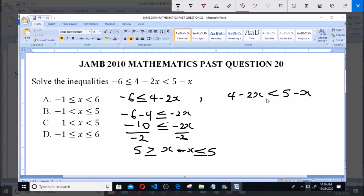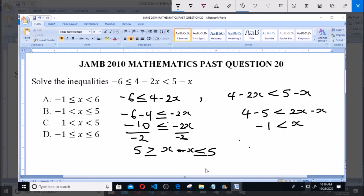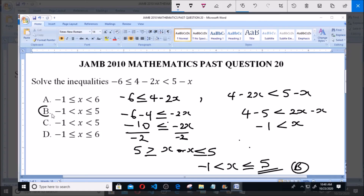For the second part, we have 4 minus 2x is less than 5 minus x. Rearranging gives 4 minus 5 is less than 2x minus x, so minus 1 is less than x. Combining both results: minus 1 is less than x which is less than or equal to 5. That is option B. Thank you and God bless. Please subscribe to our channel for more videos and past questions.